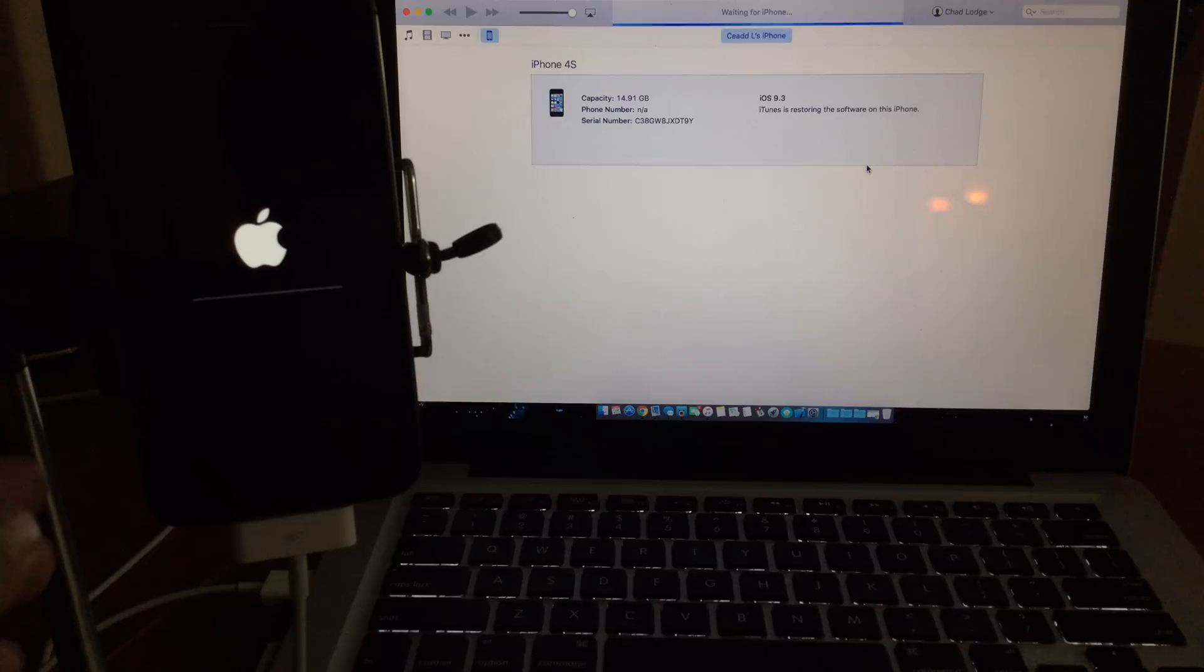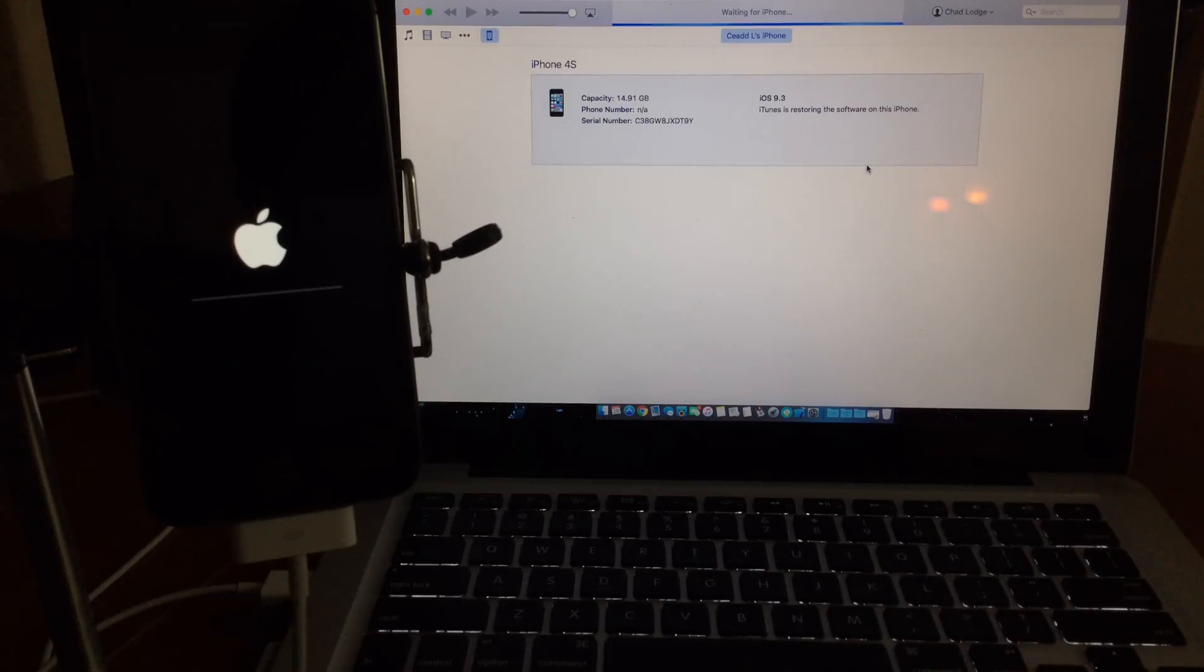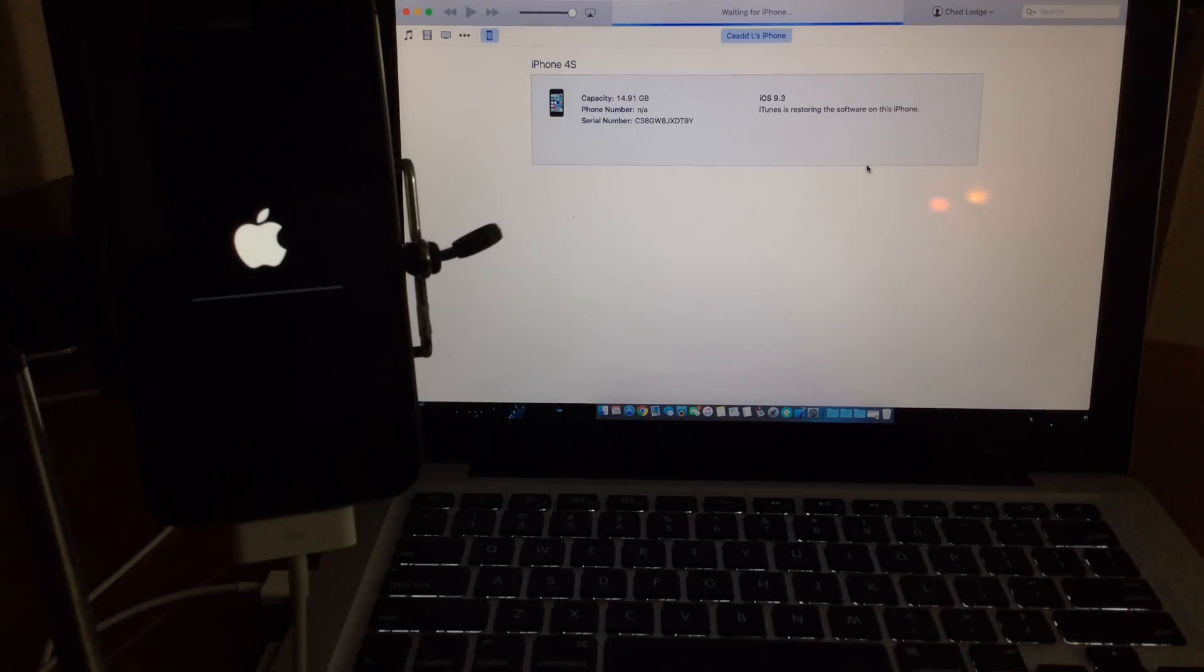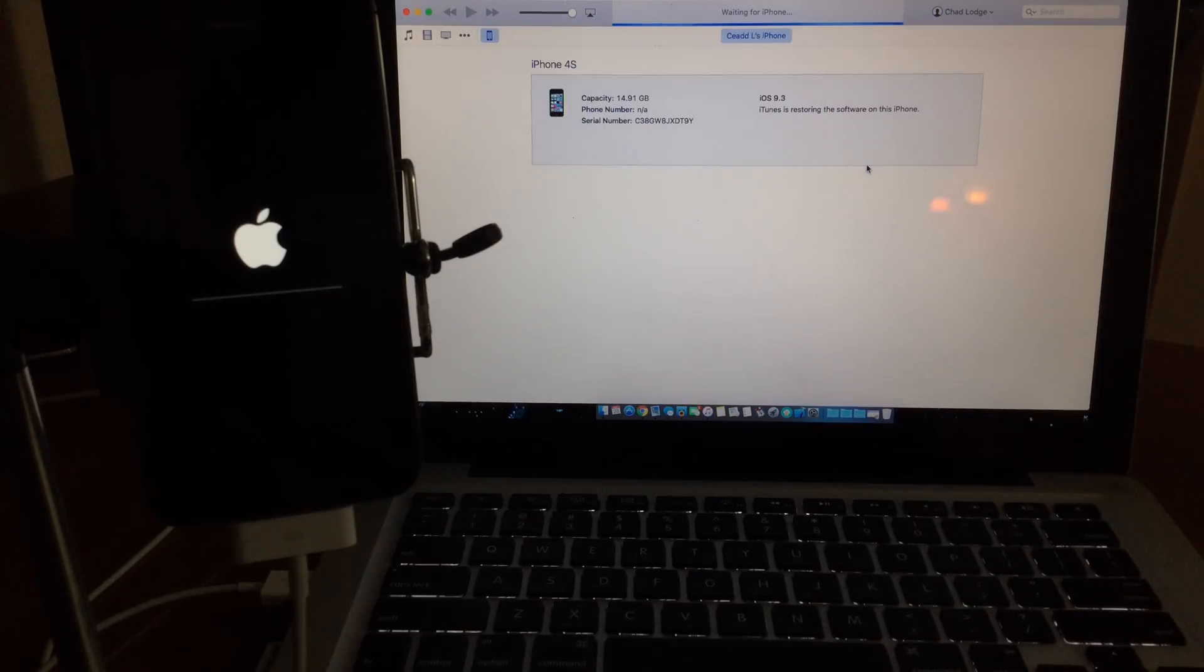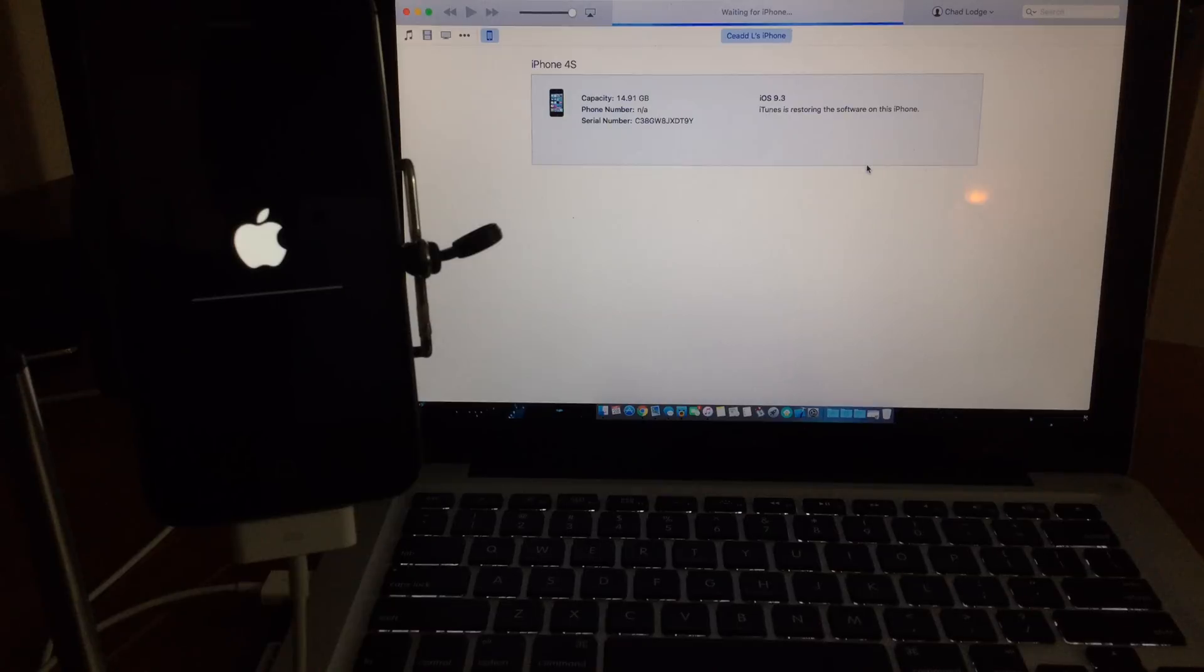Again I'm restoring here an iPhone 4s, but this will work all the way up to the iPhone 6s. Also works on iPads all the way up to the latest iPads, even the iPad Pro and the iPod touch 6th edition, and even the fifth edition if you're still using that.